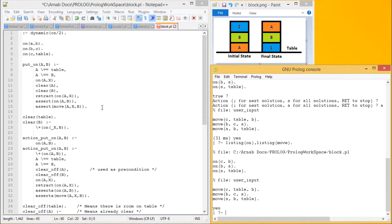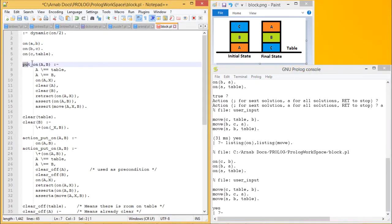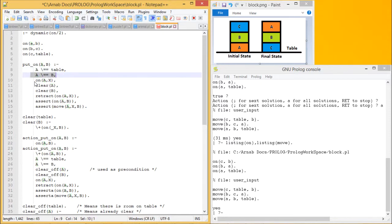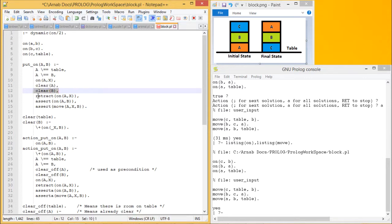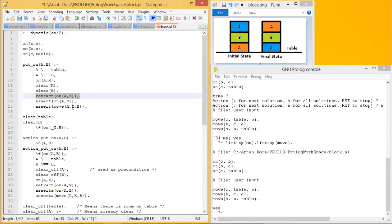Let me explain the code. These are the facts given. Now we define the put_on predicate. A can be put on B if A is not a table, A is not equal to B, A is on some X, the top of A is clear, and the top of B is clear. Then we retract on(A, X) — which discards that clause from the Prolog database — and assert on(A, B), adding the new clause. We also assert move(A, X, B), meaning A has been moved from the top of X onto the top of B.